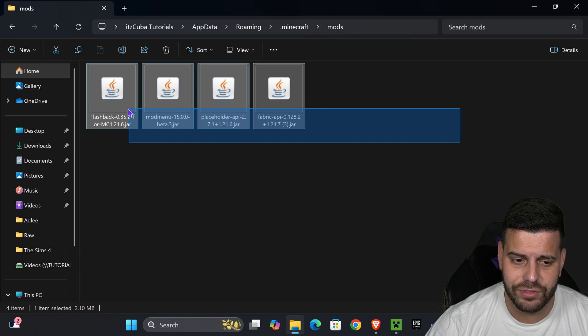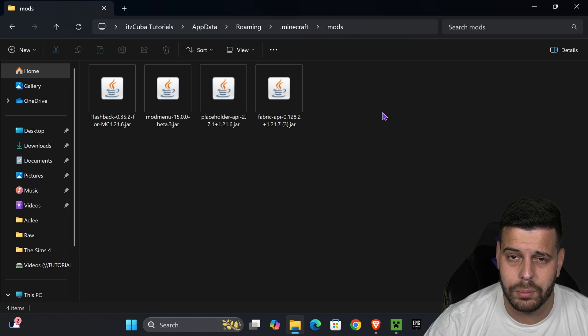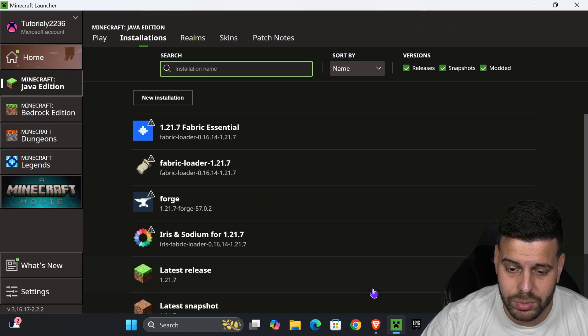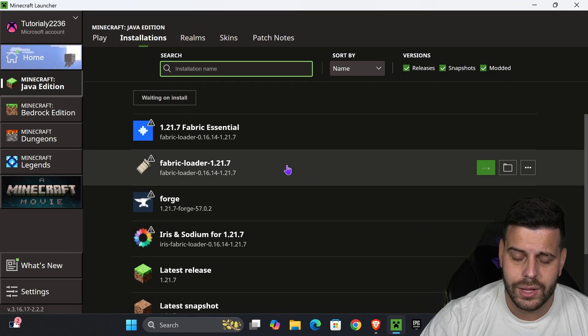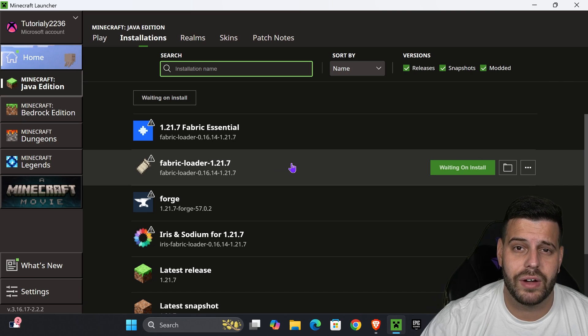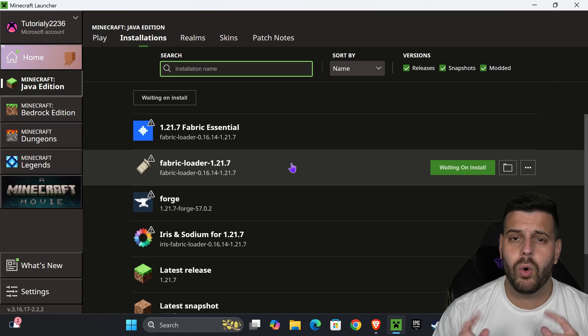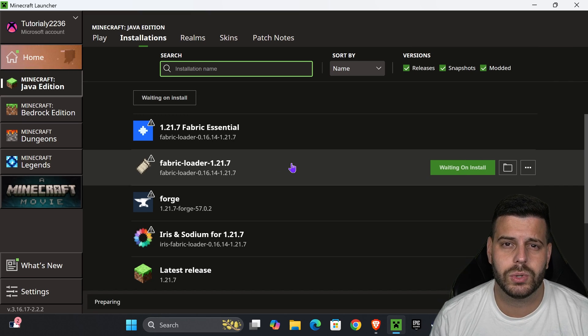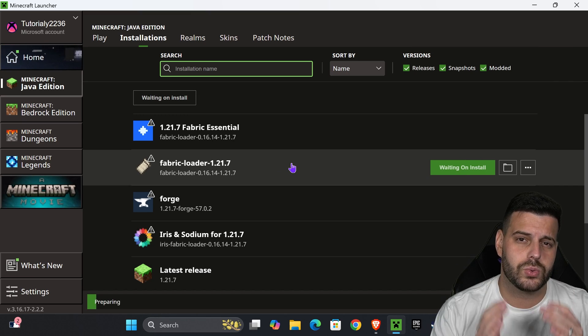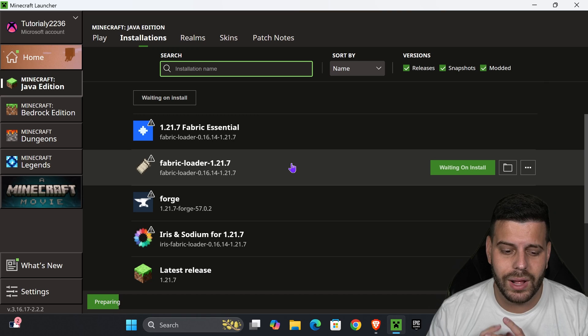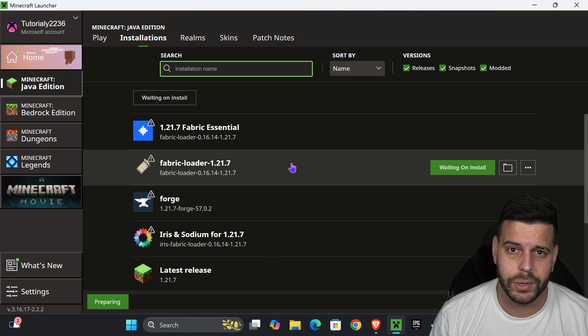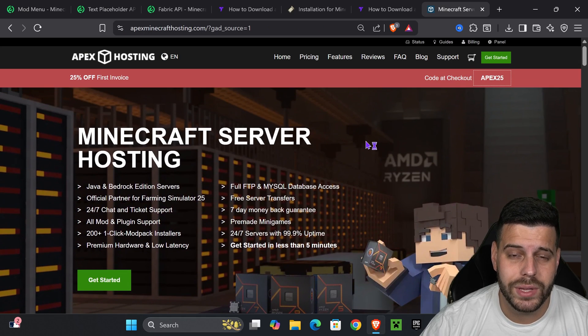After that, after you have all the required mods in here, you could close this folder, head back to your Minecraft launcher, and hit play on the fabric loader. That is going to open the fabric loader right away, or it might prompt you with a little sign, just read through it, and if you agree, hit play one more time, and then the game will open.